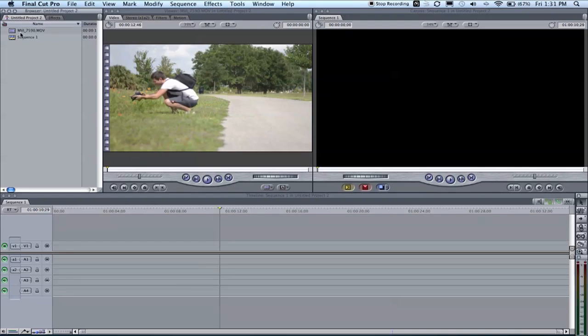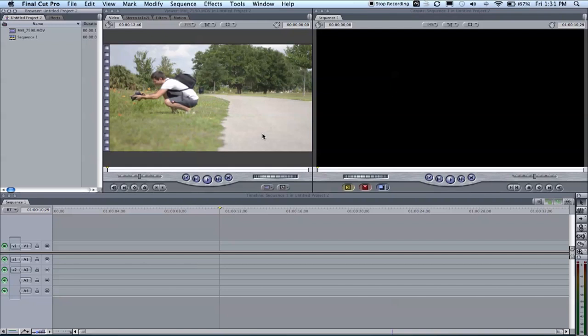The key to getting smooth slow motion is recording at high frames per second. Most digital SLRs, which is what I'm using here, can do 720p at 60 frames a second. 30 frames is real time, 60 frames is half speed. So it'll be half the speed of real time, creating that nice epic smooth slow motion walking effect.